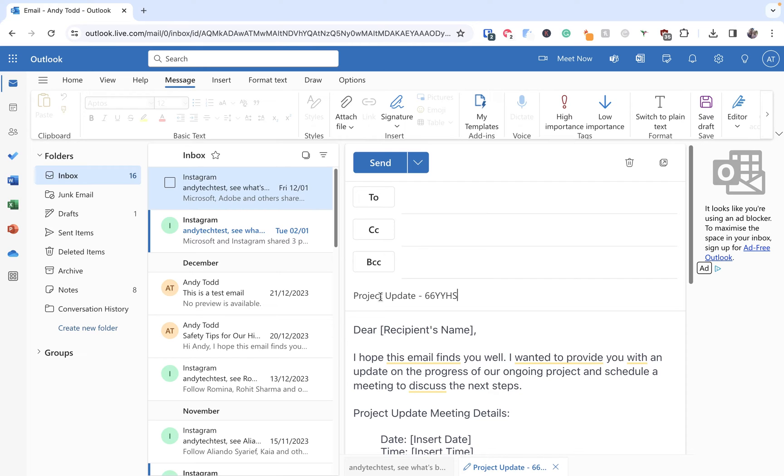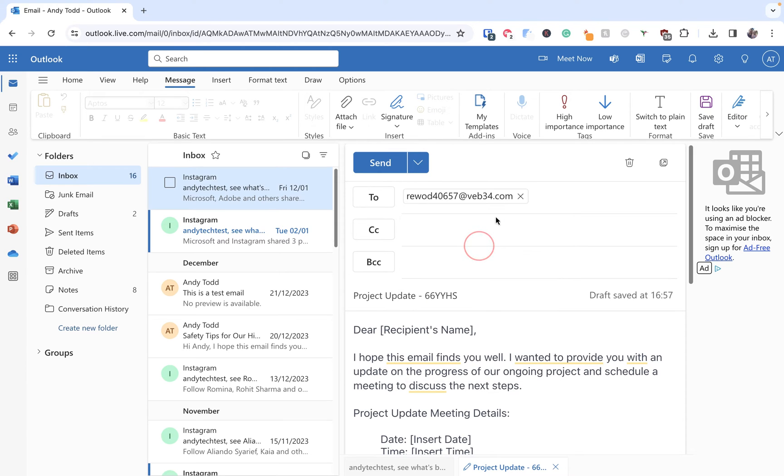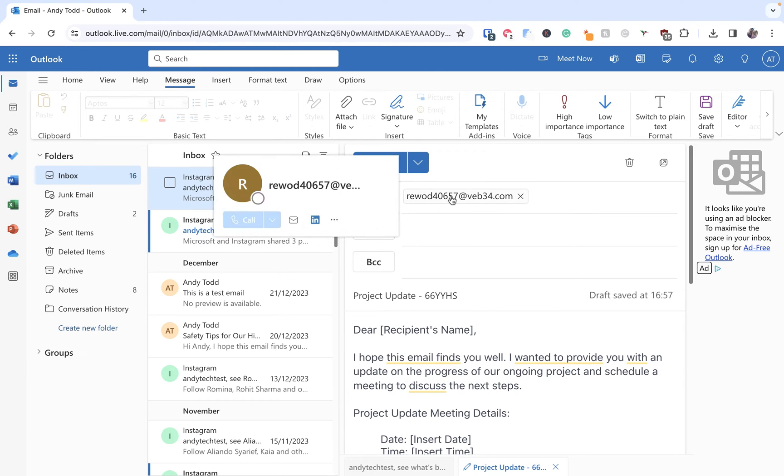So next what we need to do is put into the to field or the cc or bcc field the recipient's email address. So I've got a temporary account set up here and that's where it's going to go to.